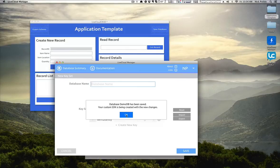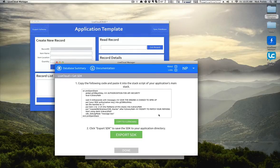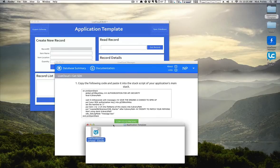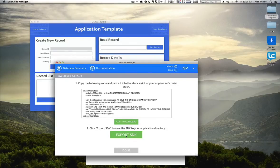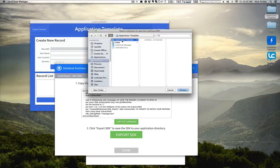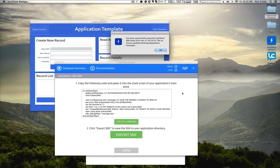Next, we'll click OK and go on to the next step of the export process. You're going to want to export the SDK for Live Cloud directly into the same directory as you have your sample stack. So let's click Export SDK. Next, we'll choose Application Template Folder.